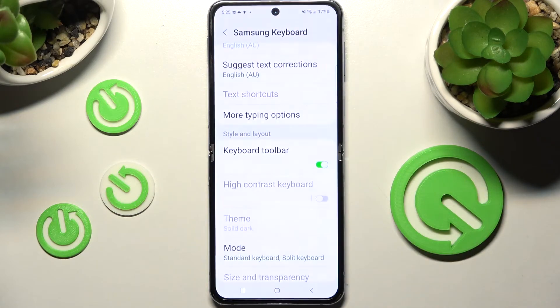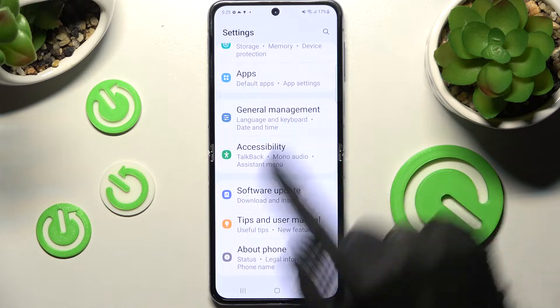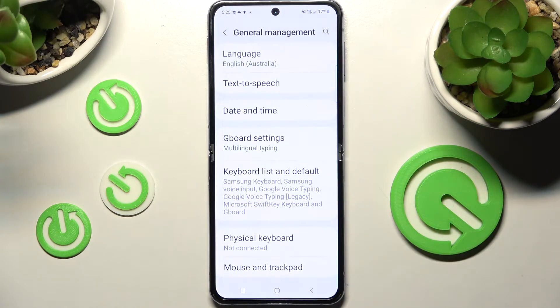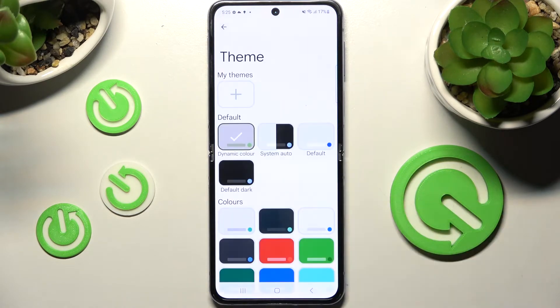Then go into device Settings. Now you need to click on General Management, then G-Bird Settings and Theme.